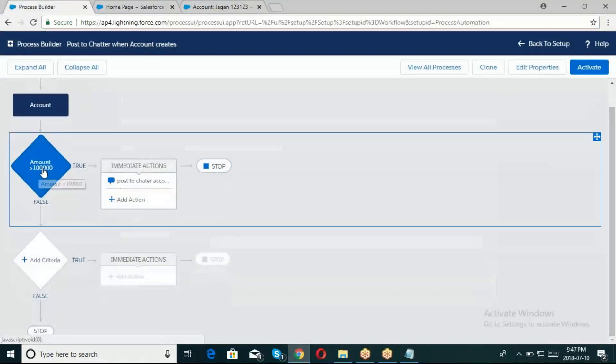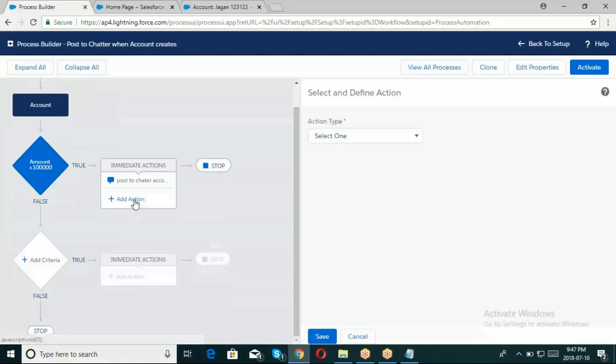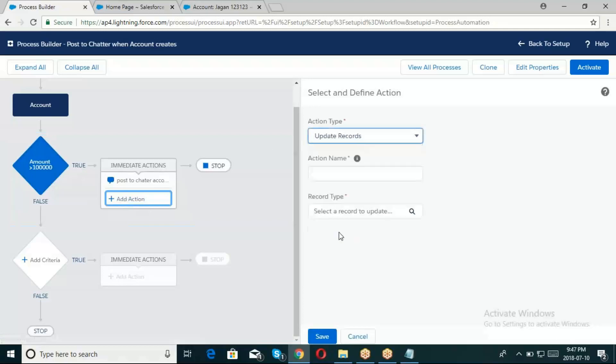Same criteria, same evaluation criteria as above - when amount is there, then only fire this one. Now I'll add the action here.